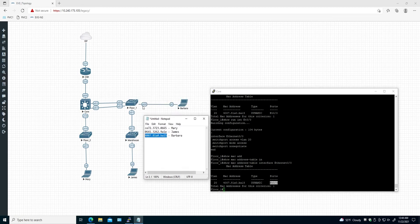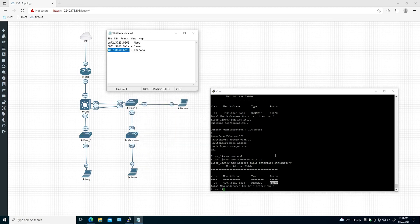Here's the interface. So this is how you find the MAC address in a Cisco switch environment. I hope this will help you at some point, guys — thanks for watching.